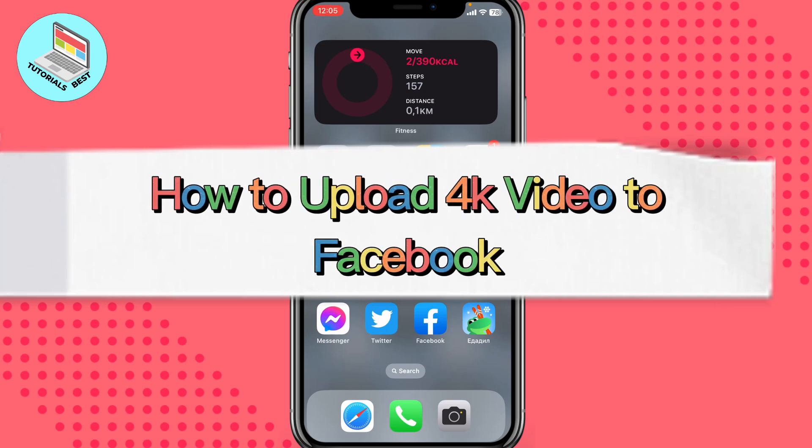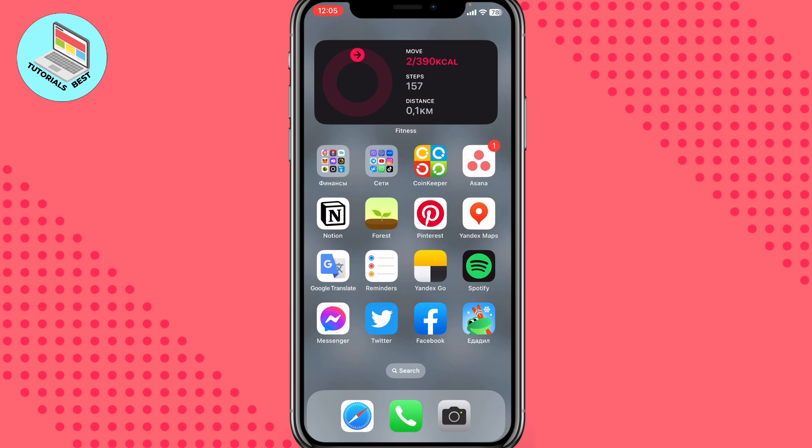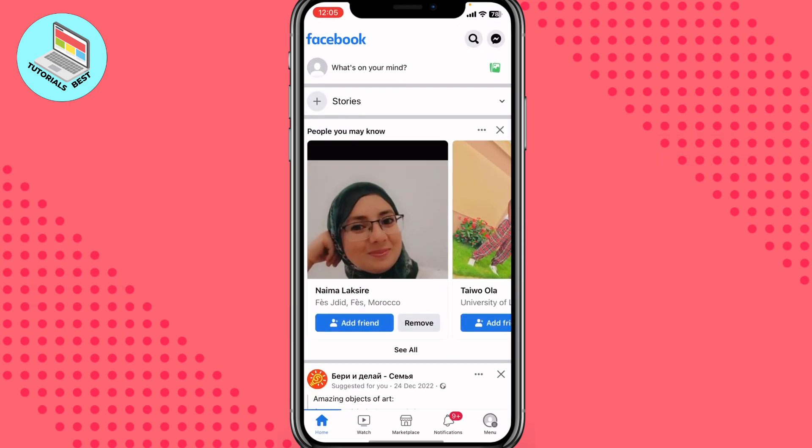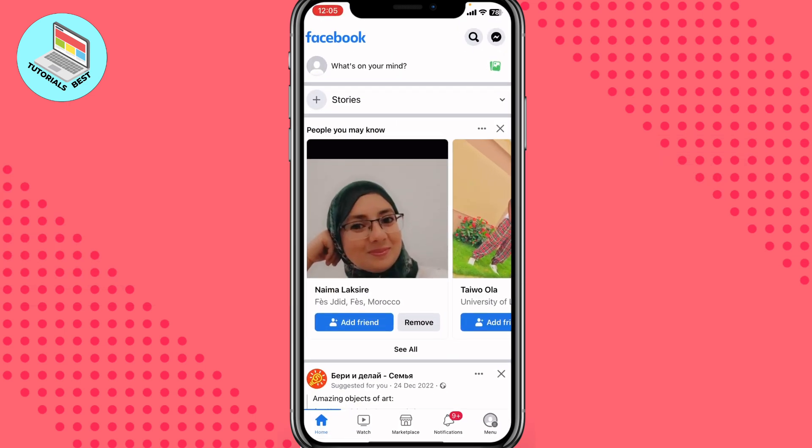In this video I'm going to show you how to upload 4K video on Facebook. It's pretty easy, just follow the steps I do to not make any mistakes. All we need is just to open our Facebook app.